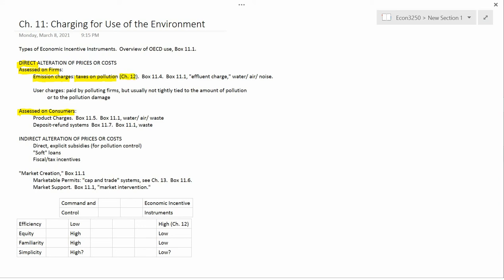But for now, the book has an overview of taxes on pollution in Box 11.4, which you should take a look at. Certainly don't try to memorize Box 11.4, but you should understand what it's saying.